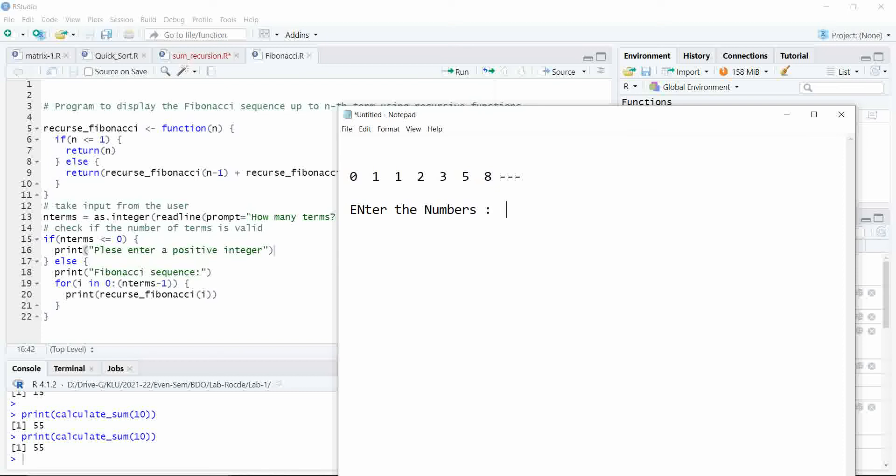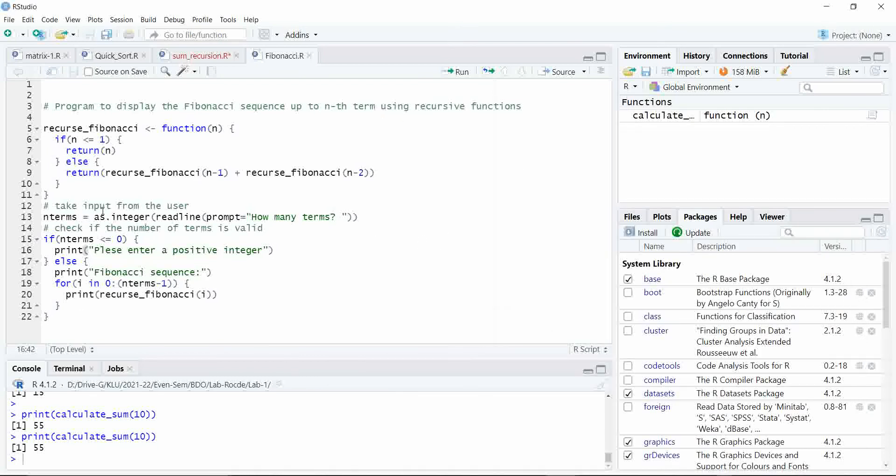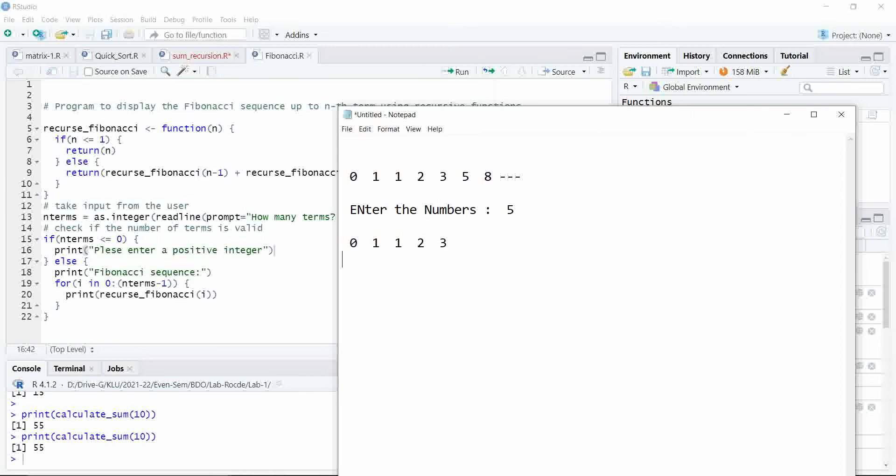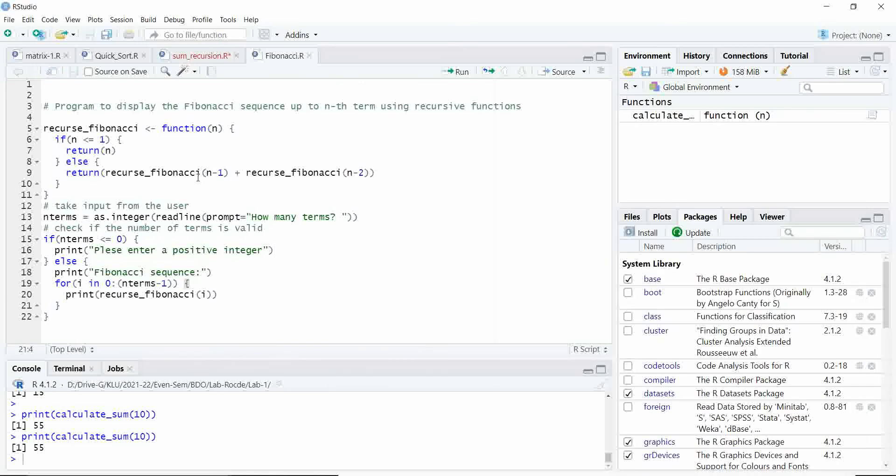If I type 5, it should print the output like this. Let us see in that way. The formula for this Fibonacci series is the number at nth place depends upon F of n minus 1 plus F of n minus 2, sum of previous two numbers. The value 8 depends upon the last two digits 5 plus 3. This is what we implemented here.